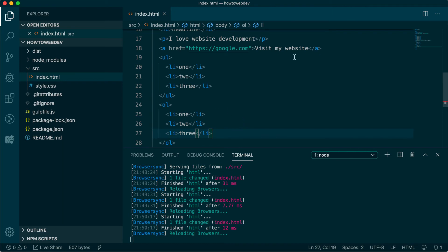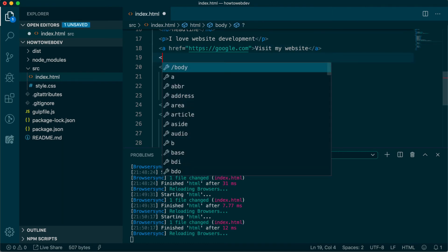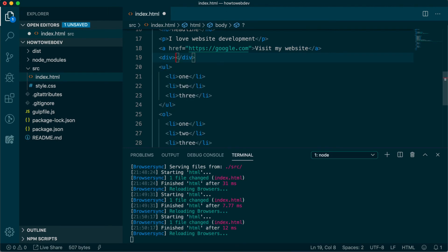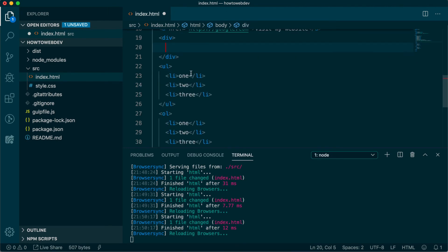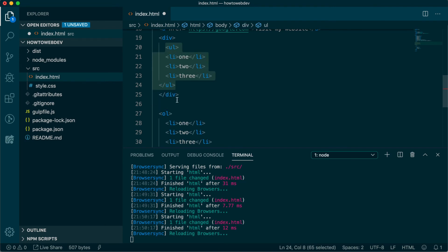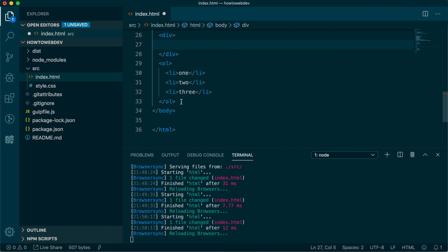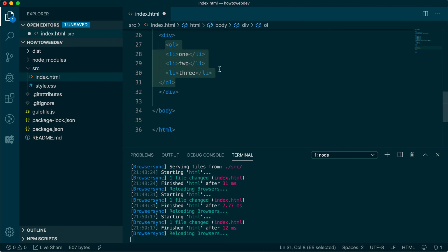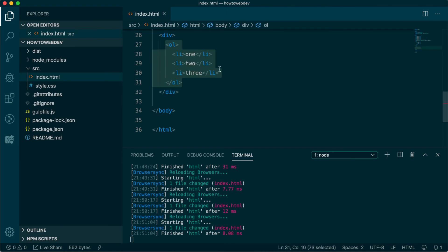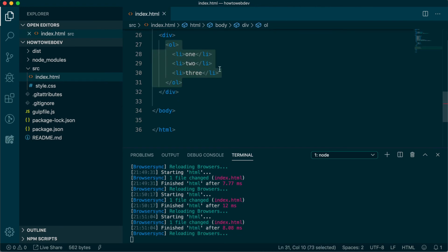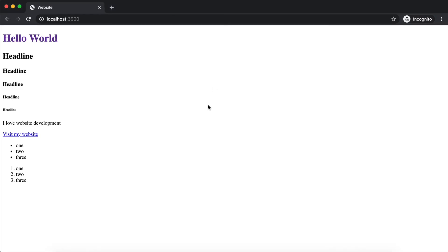Then we'll save and go look in the browser. Notice that there doesn't seem to be any visual difference, but we can use a browser tool called the inspector to visualize what the div is doing.